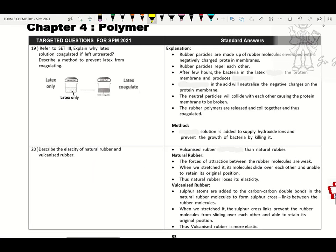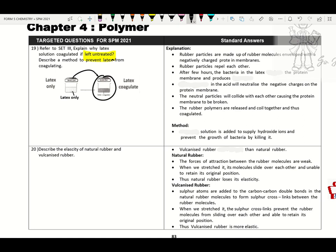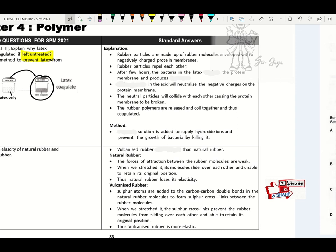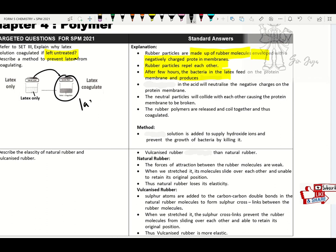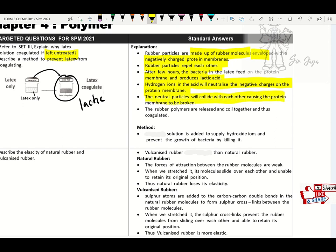Question 19: the latex is left untreated (no methanoic acid added). After a few hours it coagulates itself. Explain: rubber particles are made up of rubber polymers covered by negatively charged protein membrane, so particles repel each other. After a few hours, bacteria in the latex feed on the protein membrane and produce lactic acid. The hydrogen ions from lactic acid neutralize the negative charges, causing the rubber particles to collide and coagulate.